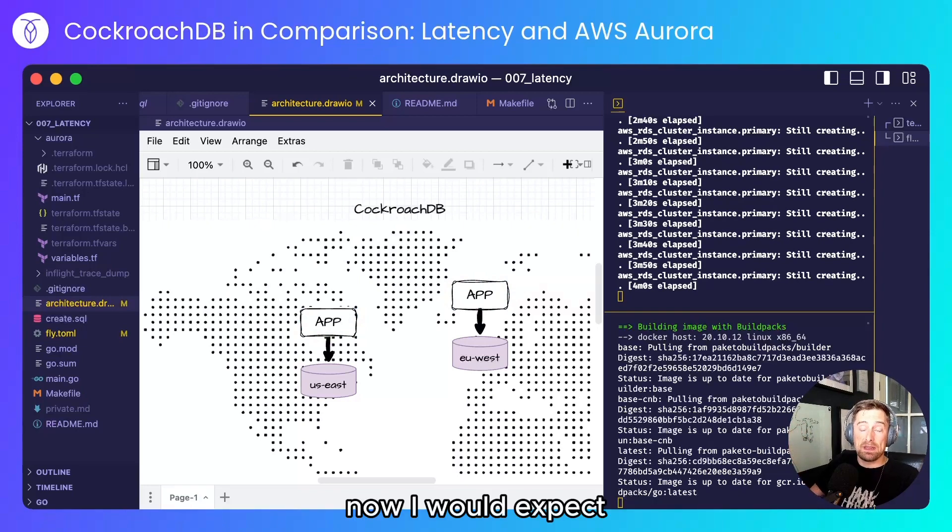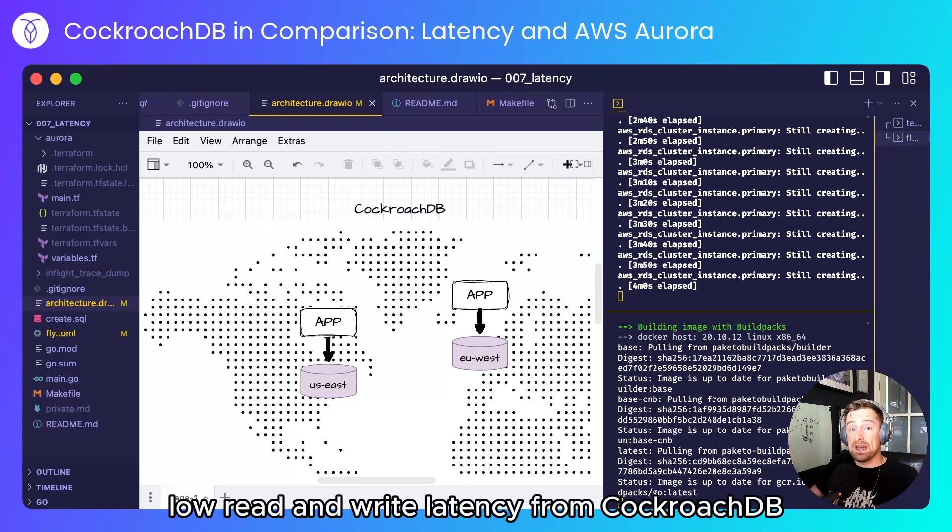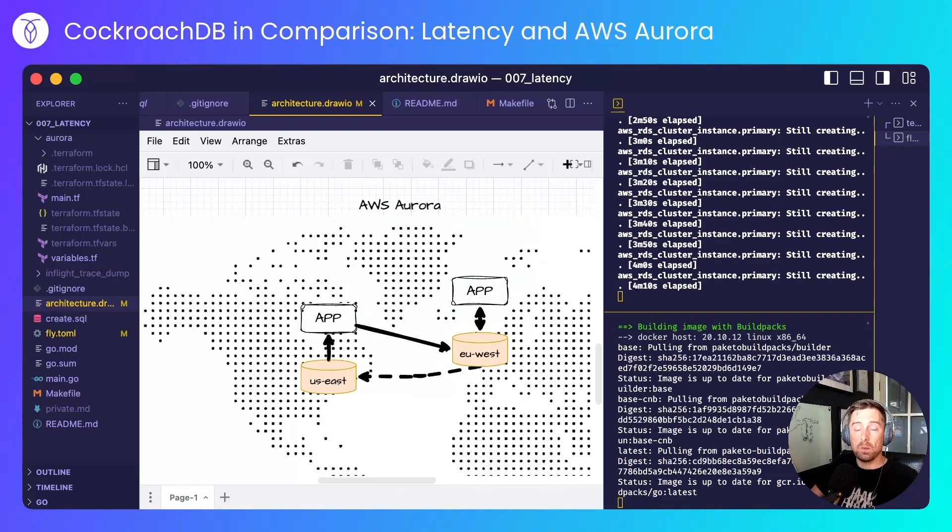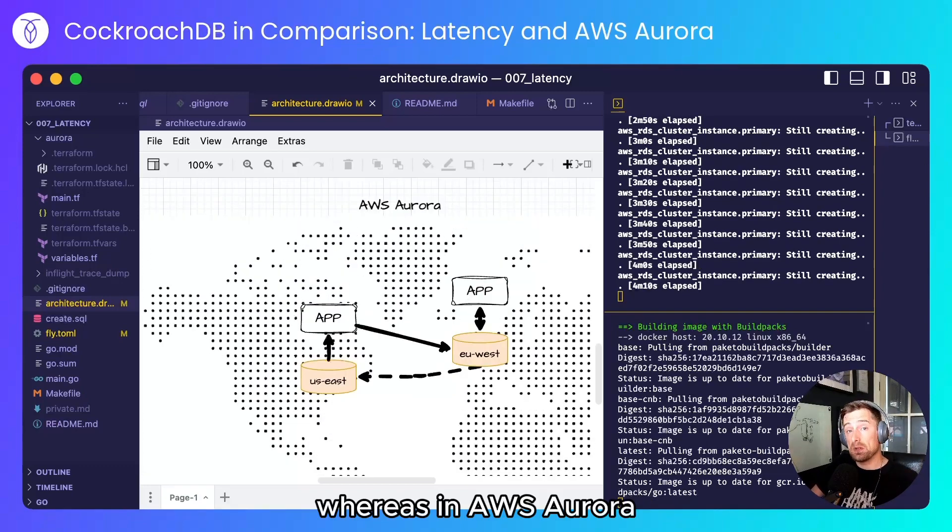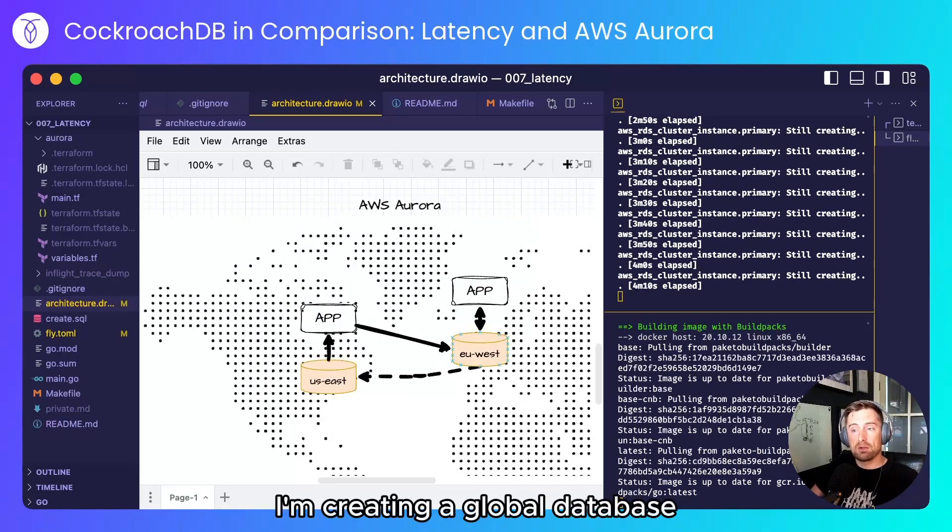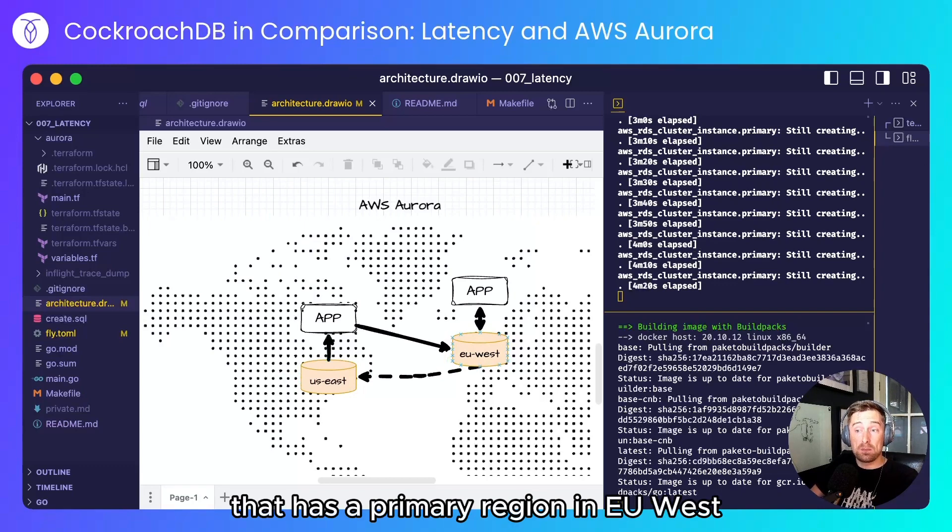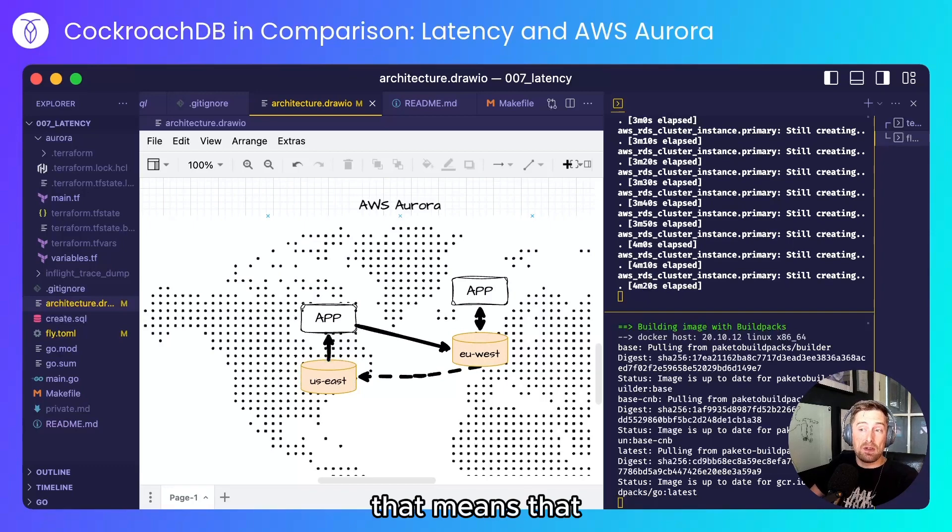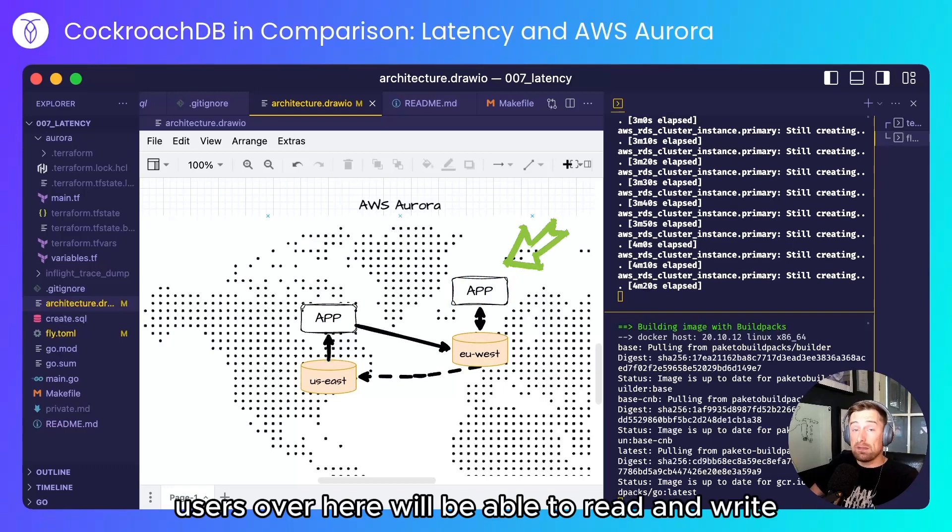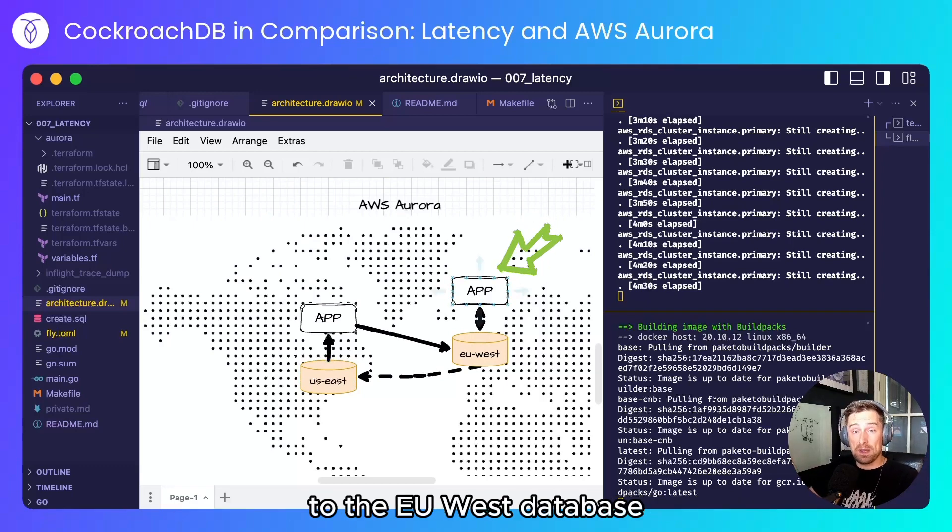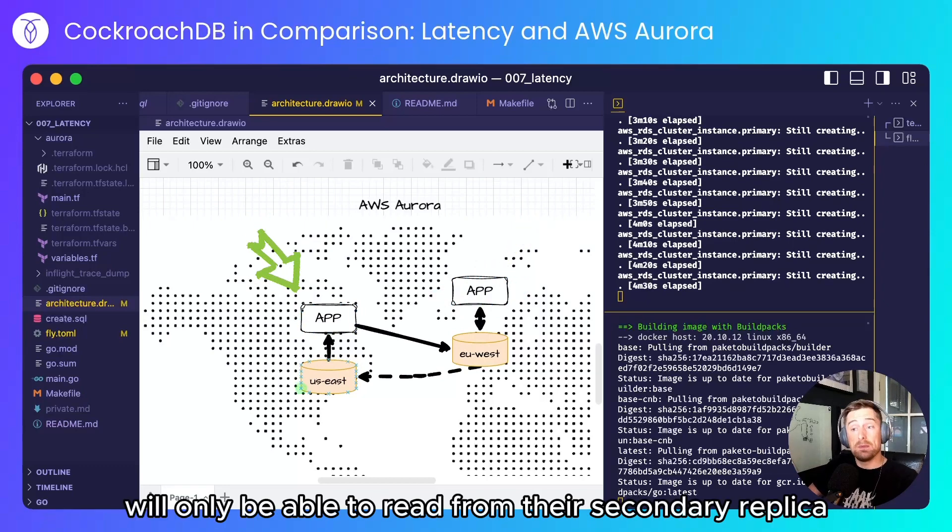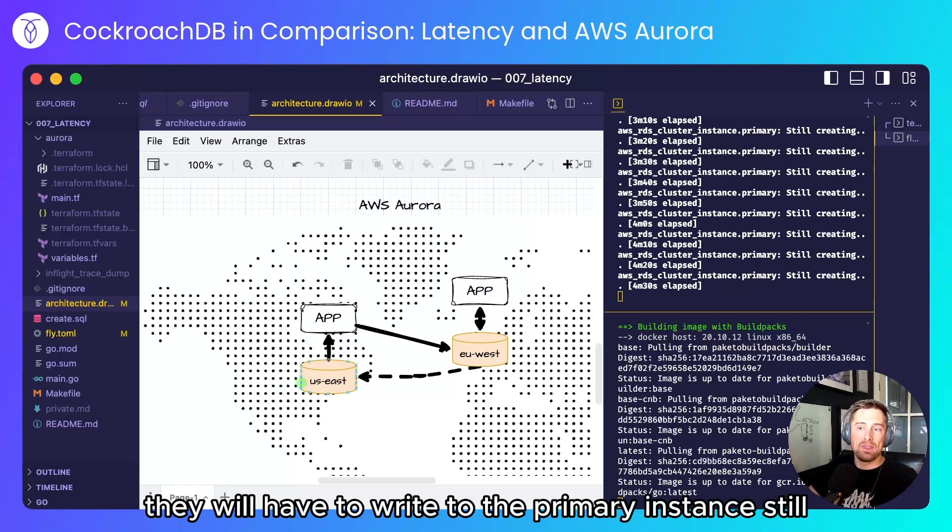Now I would expect low read and write latency from CockroachDB because every node can handle reads and writes. Whereas in AWS Aurora I'm creating a global database that has a primary region in EU West and a secondary region in US East. That means that users over here will be able to read and write to the EU West database but users over here will only be able to read from their secondary replica. They will have to write to the primary instance still.